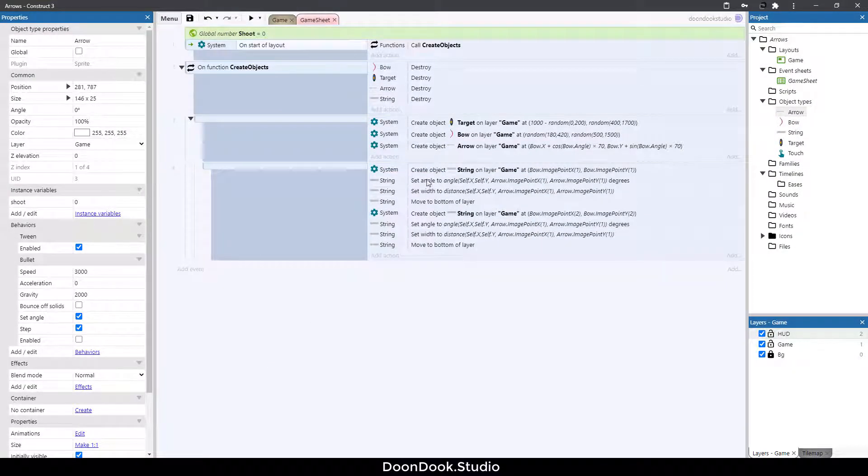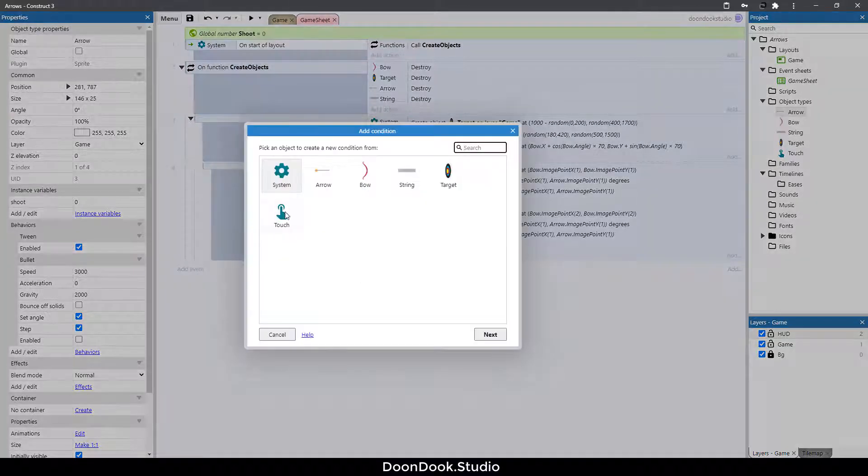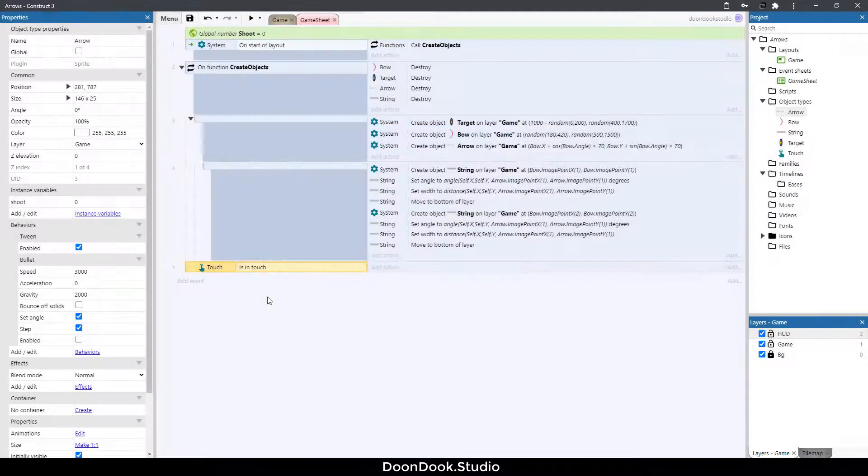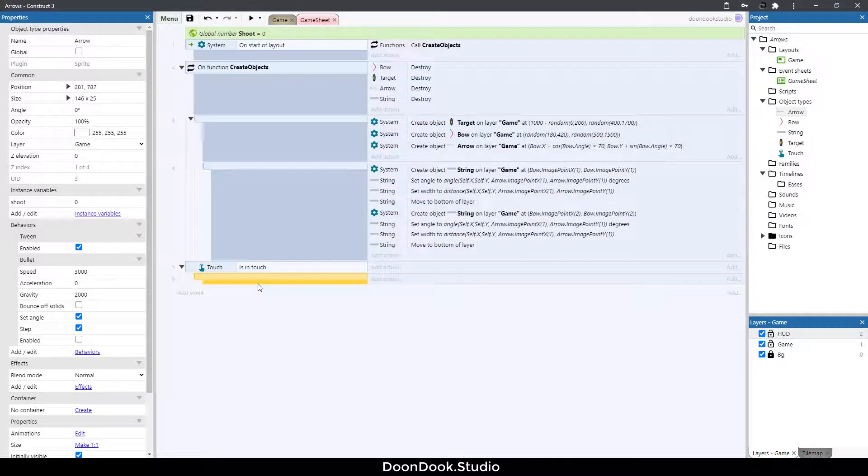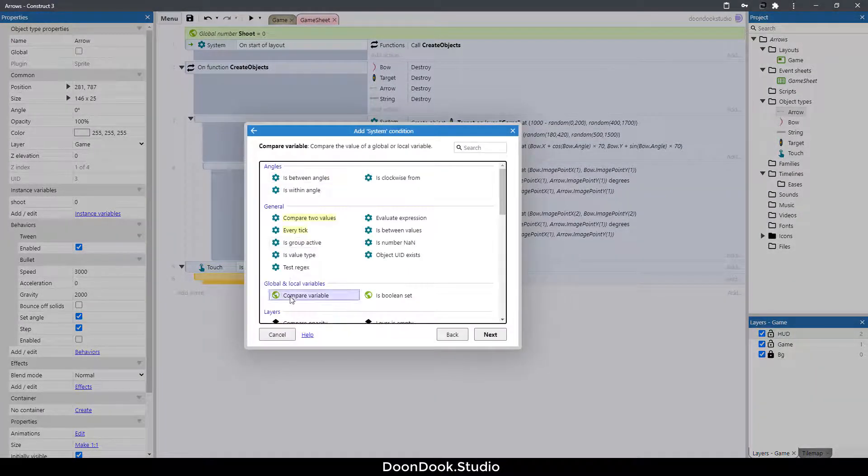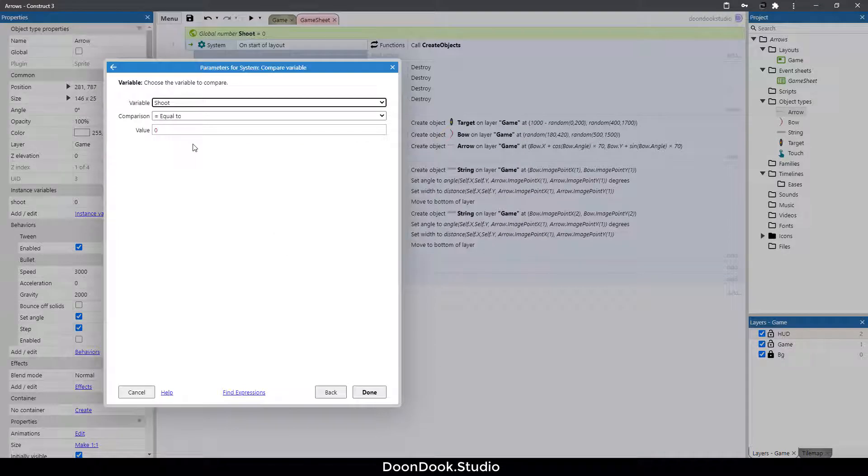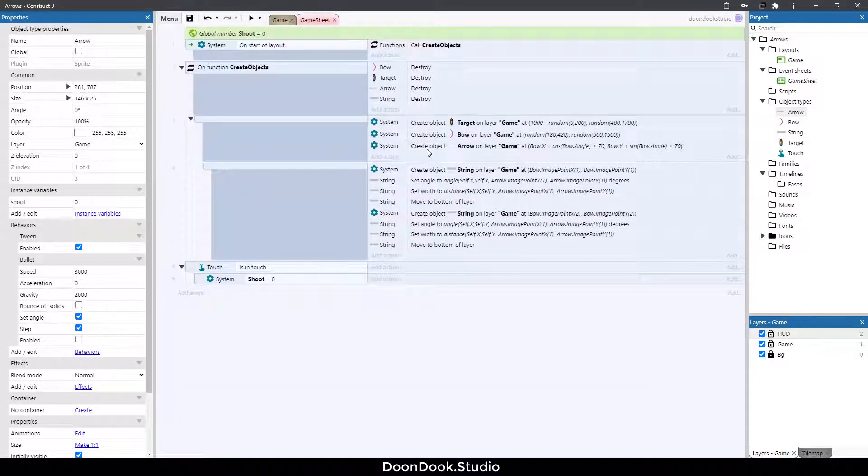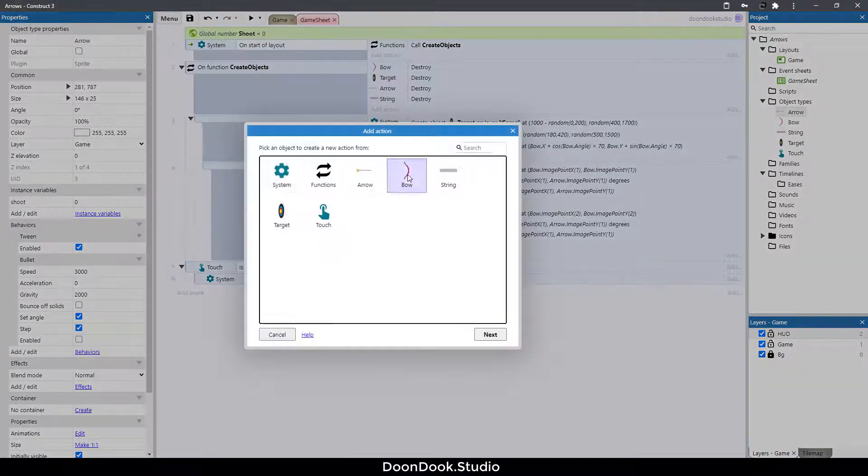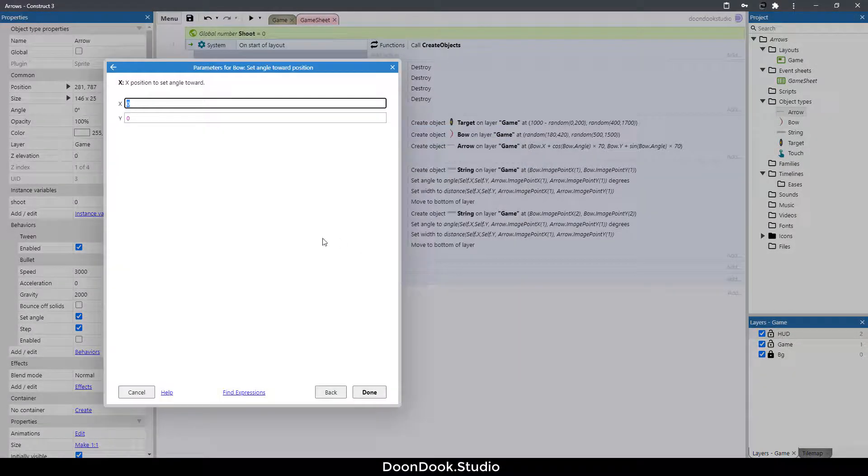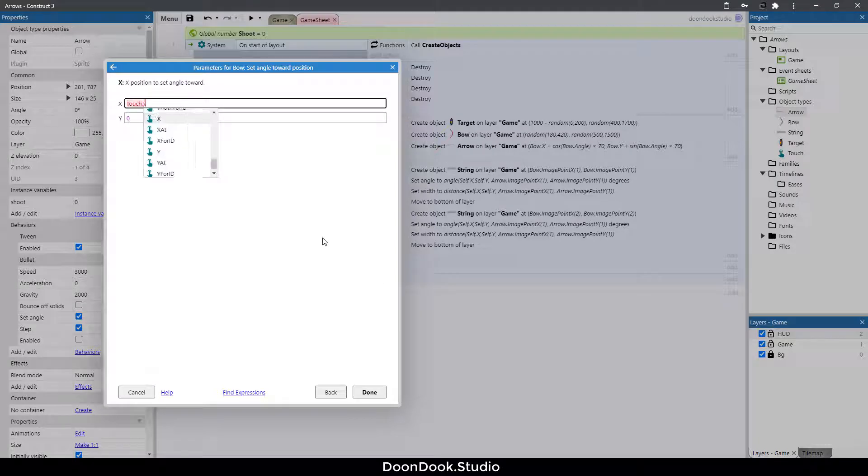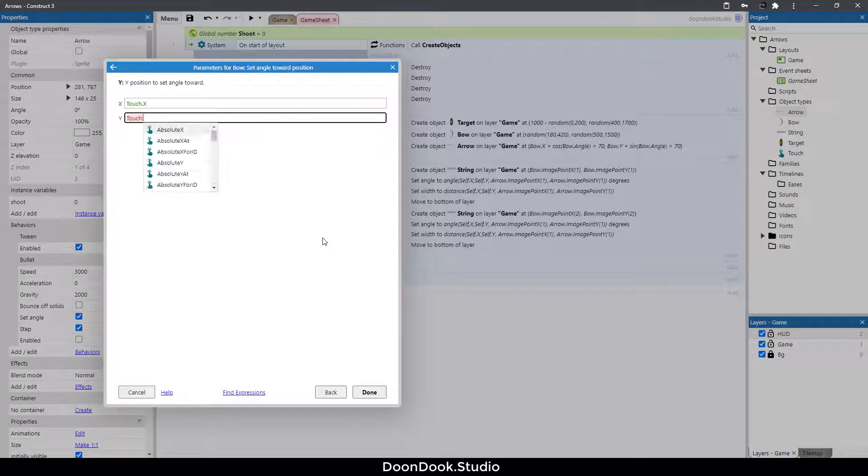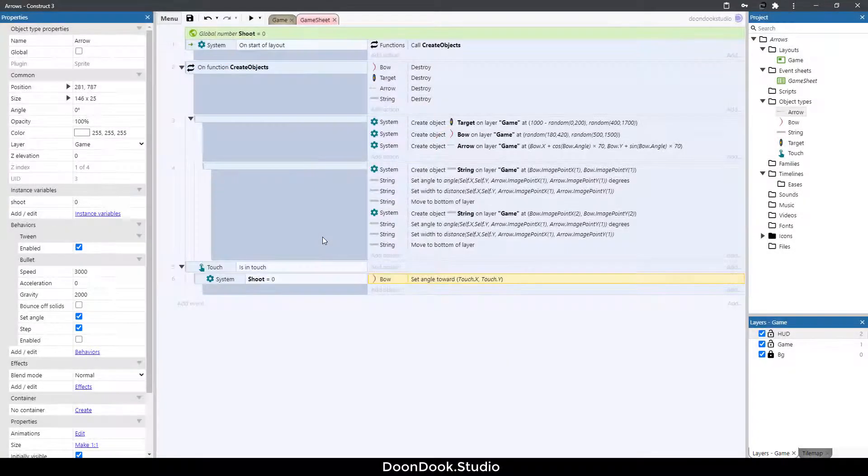So now let's change the angle of bow and other stuff. We're doing that at action touch, hit B button, double click system when shoot is equal to zero. We want to change the angle of bow. So at action bow set angle toward position and position is touch dot x and touch dot y. Very good.